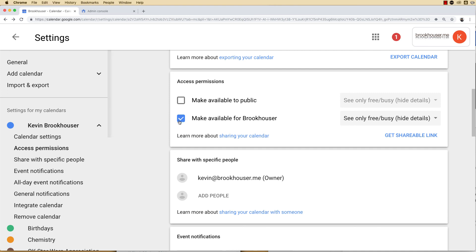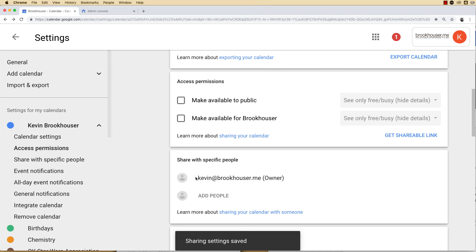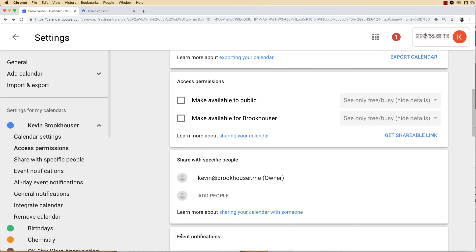If you want to lock it down so that only you can see it, make sure these boxes are unchecked and make sure that there's nobody listed here.